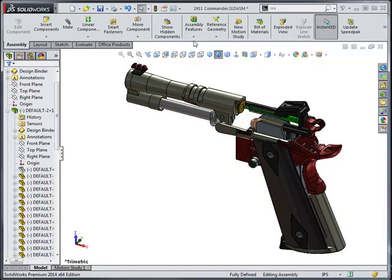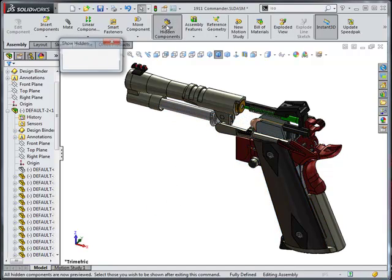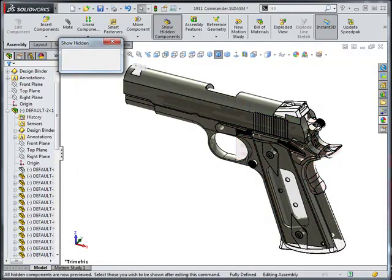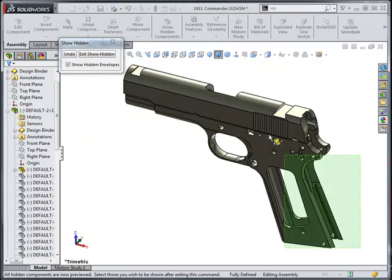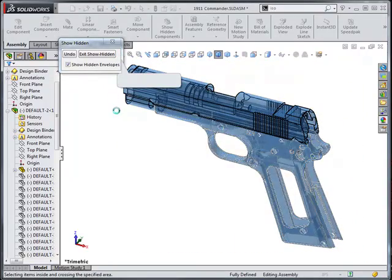To bring parts back, I like to use show hidden components because you can window select everything if you're trying to bring everything back in a hurry.